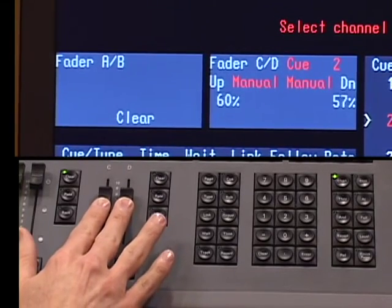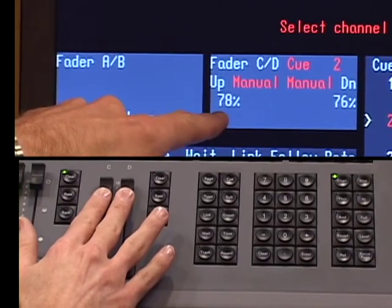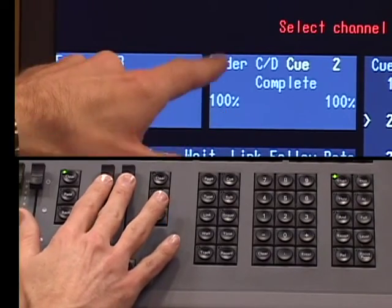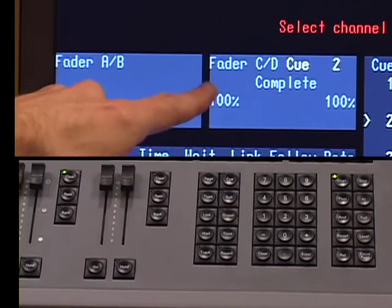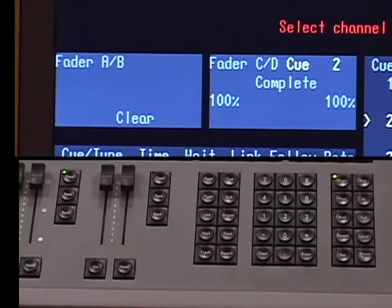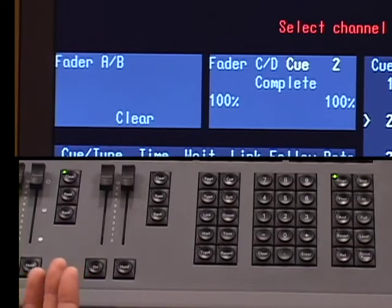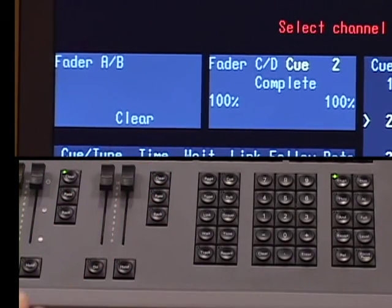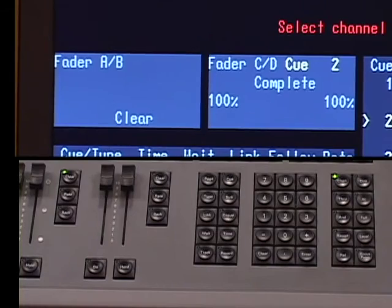I complete the cue by moving the CD faders up. As they near the top, you'll see they are slowly approaching 100% complete. When they reach the top, the cue automatically registers as complete and I am ready to play the next cue — whether by pulling the fader pair down again for another manual cue, or leaving the fader pair up and hitting go to run the next cue in its predetermined time. Those are the two ways you can affect the timing of cues being played back on the Express Console.